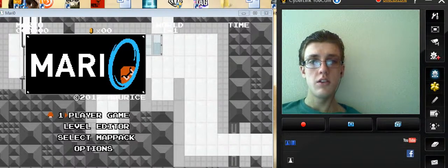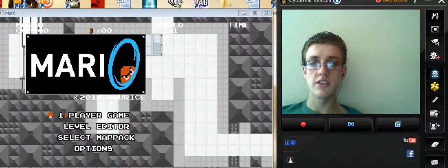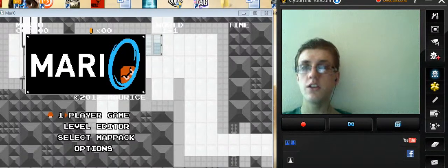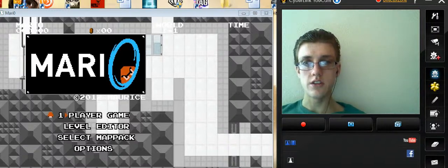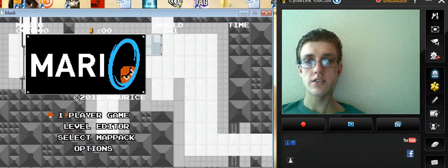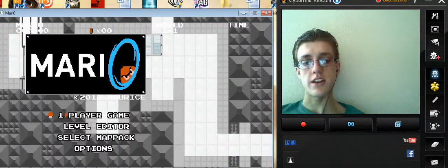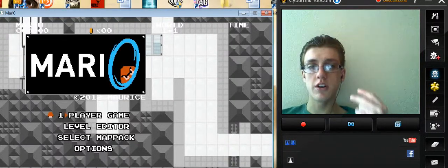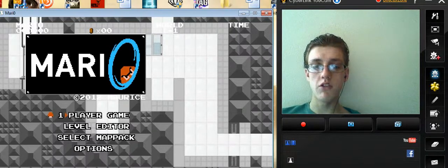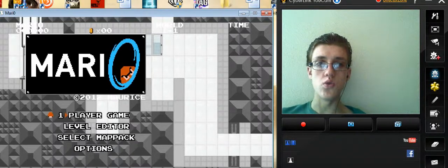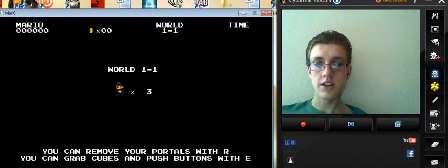Hello once again everybody. SuperFalcon79 here from Falcon Flight Studios here with another exciting episode of Let's Try. Here with part 2 of Mario. Let's begin.